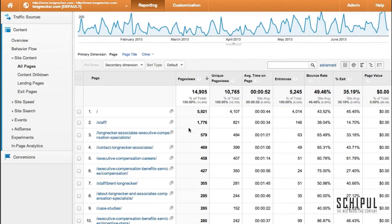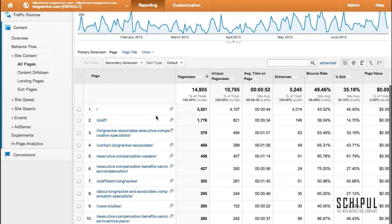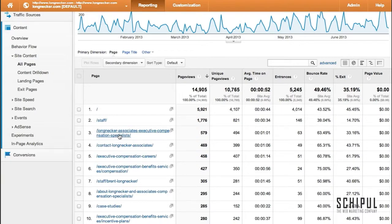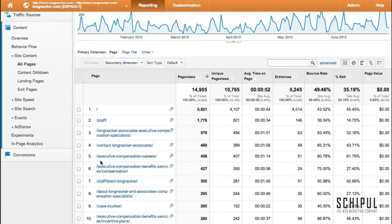For this particular website, we're seeing that the staff page, the about page, and careers are all in the top — and these are not that important. We would prefer to see their services pages and more contact pages. There is a contact page in the fourth spot, but we would like to see the request for services page also in the top.